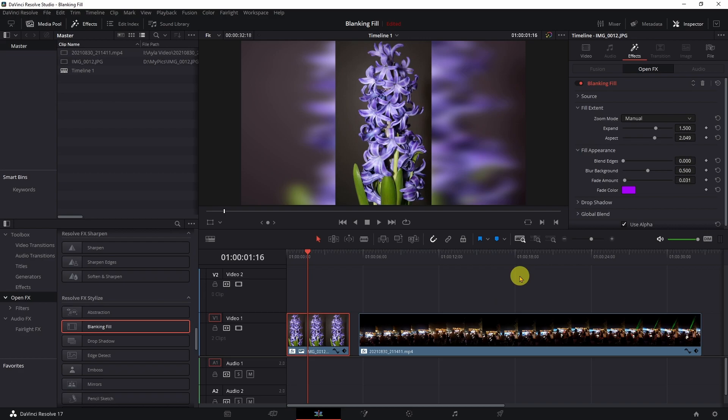Same thing, you can do the same thing with the video clip. Very simply, that's how you can get rid of your bars on the outside if you're working with portrait mode assets.